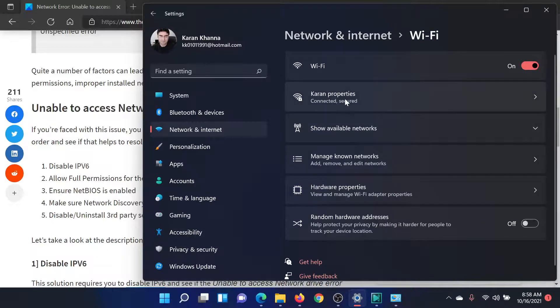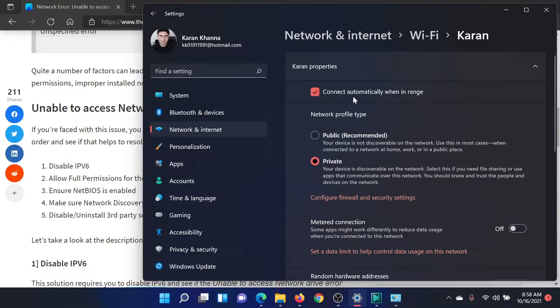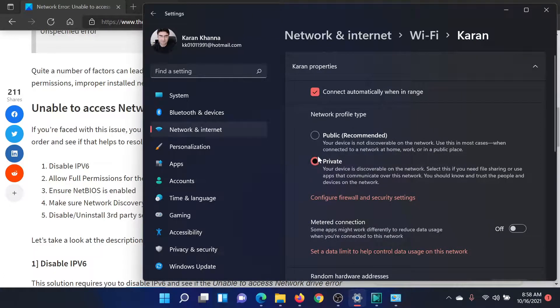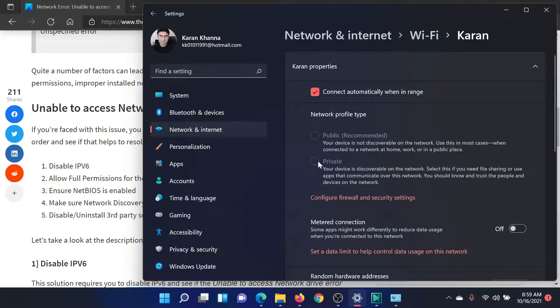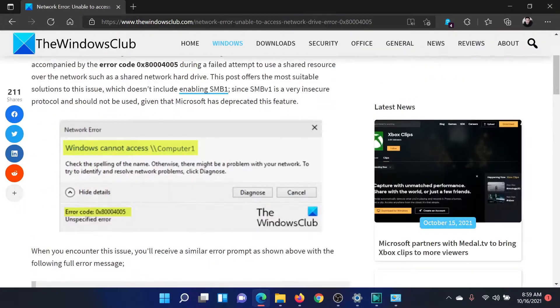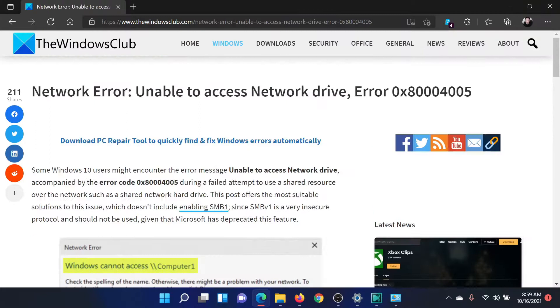Find the Wi-Fi network properties—for example, it's Current Properties here because my Wi-Fi network is named Current—and then make sure that the radio button is selected at Private. If it is at Public, then please change it to Private. This should solve the problem. Isn't this easy and interesting?